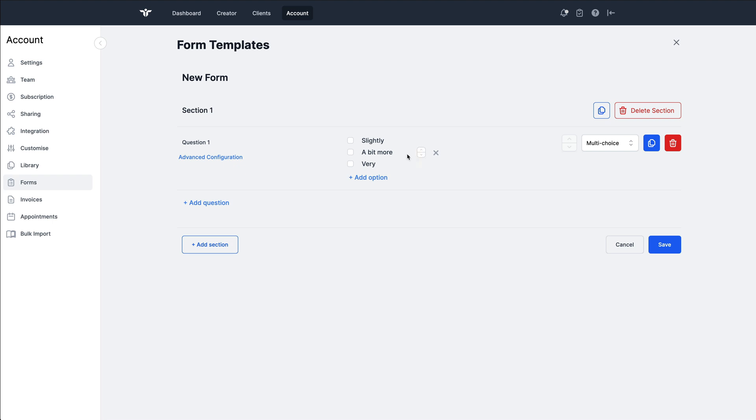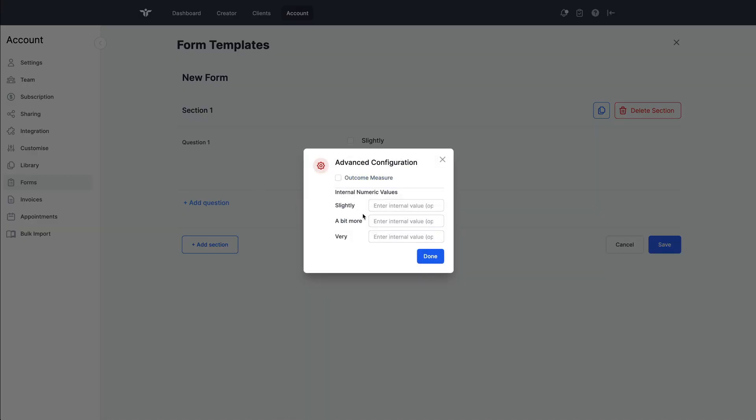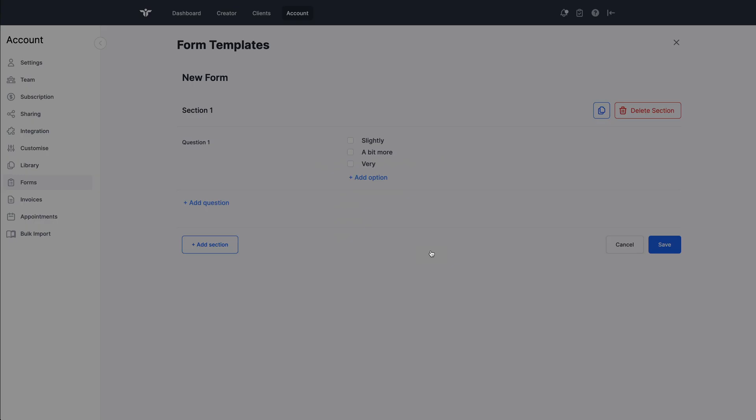So really common in these types of surveys or questionnaires. The way that we are managing this is we can add in the text values or the descriptors in the multiple choice here, and then in the advanced configuration, we can set the numerical values. In this case, I'll just do one, two, and three.